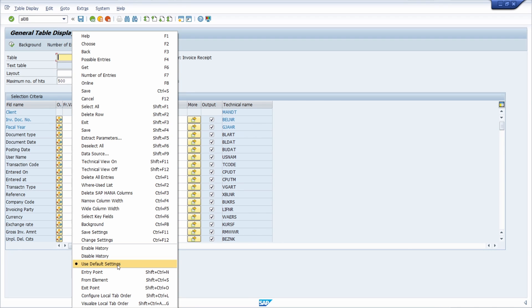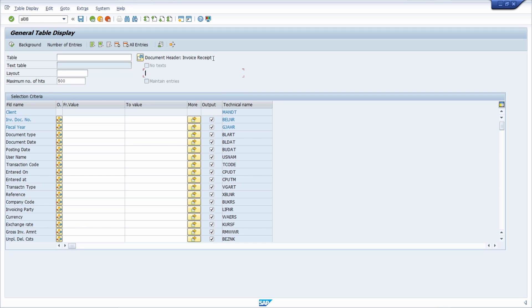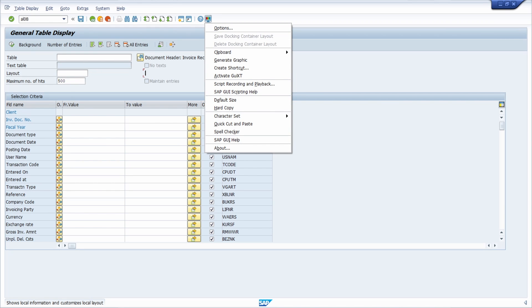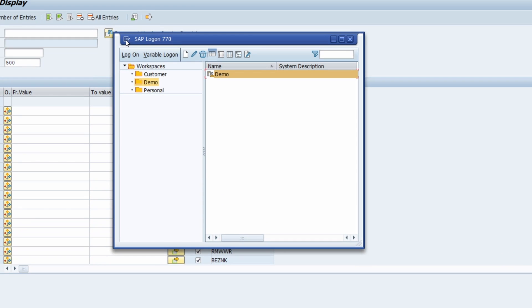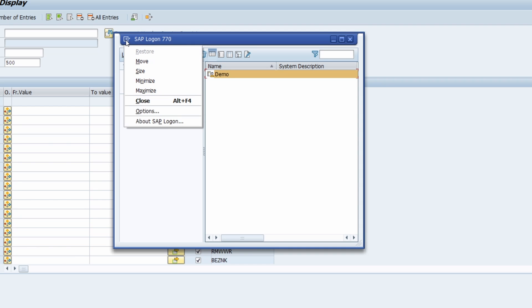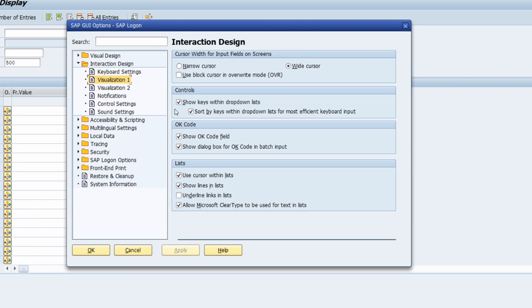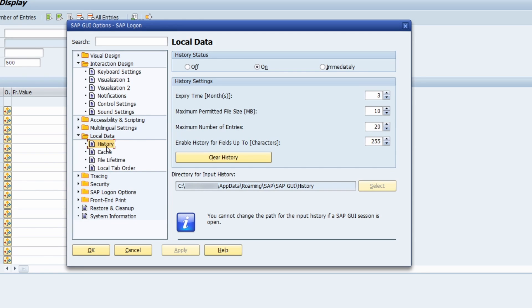This is quite useful for making per-field changes. To access the SAP GUI options, you can click the 'Customize Local Layout' button, use the key combination ALT+F12 and click Options, or in the SAP Logon click the top-left corner with your left mouse button and choose Options.